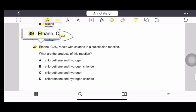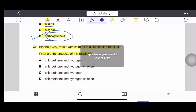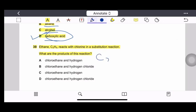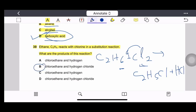Question 39: Ethane (C₂H₆) reacts with chlorine in a substitution reaction. The equation is C₂H₆ + Cl₂ → C₂H₅Cl + HCl. One chlorine atom displaces a hydrogen atom and takes its place in the ethane molecule. The products are chloroethane (C₂H₅Cl) and hydrogen chloride (HCl).